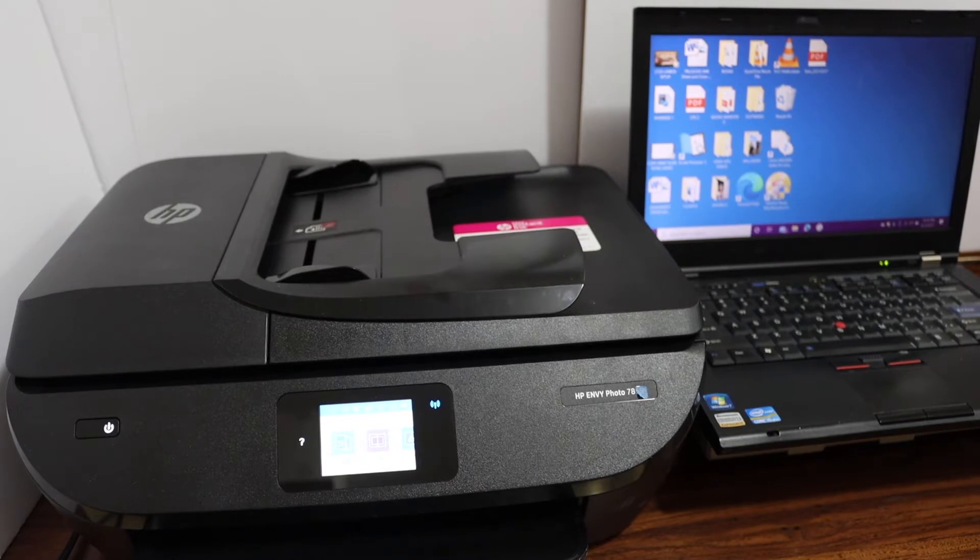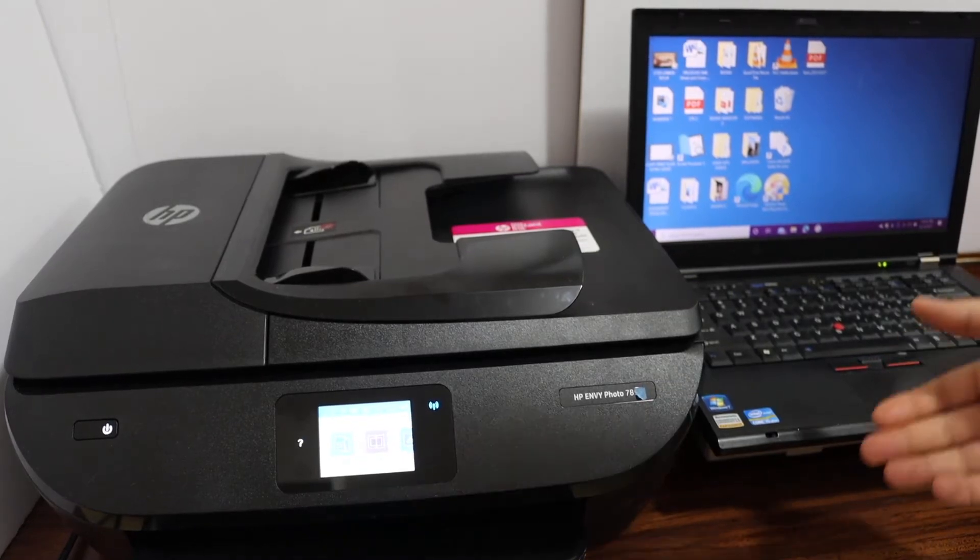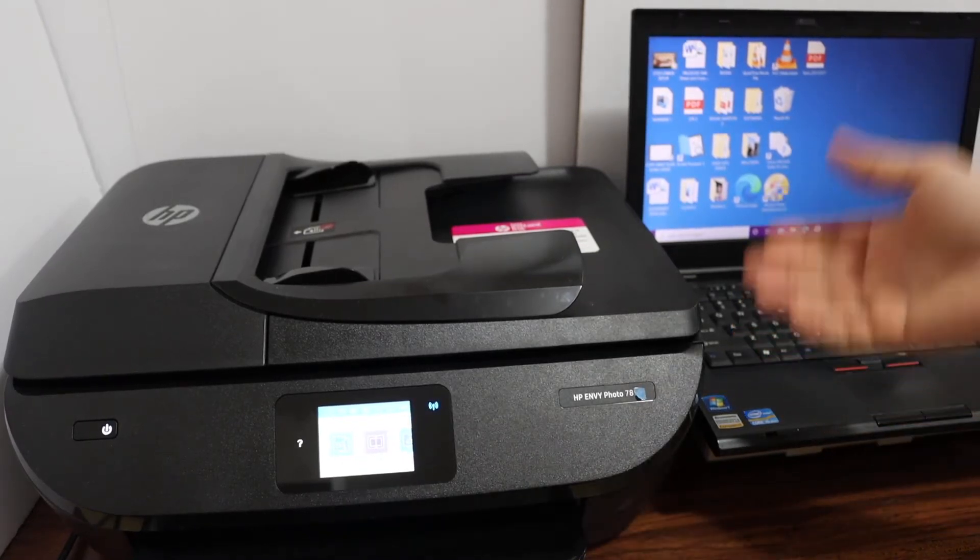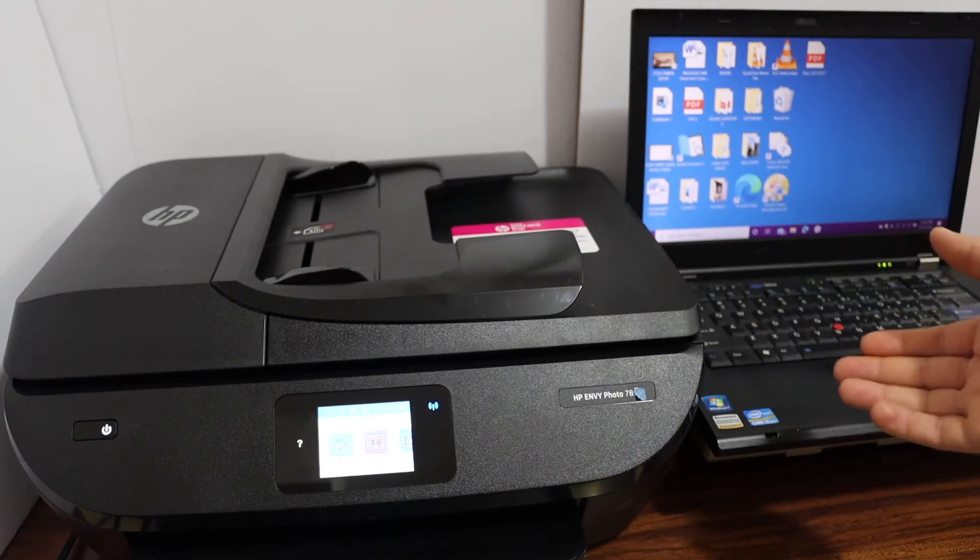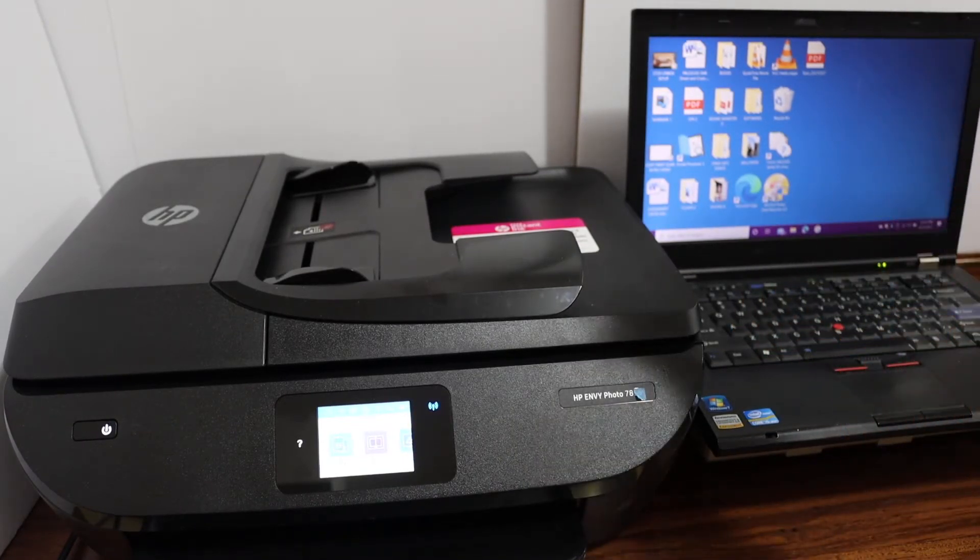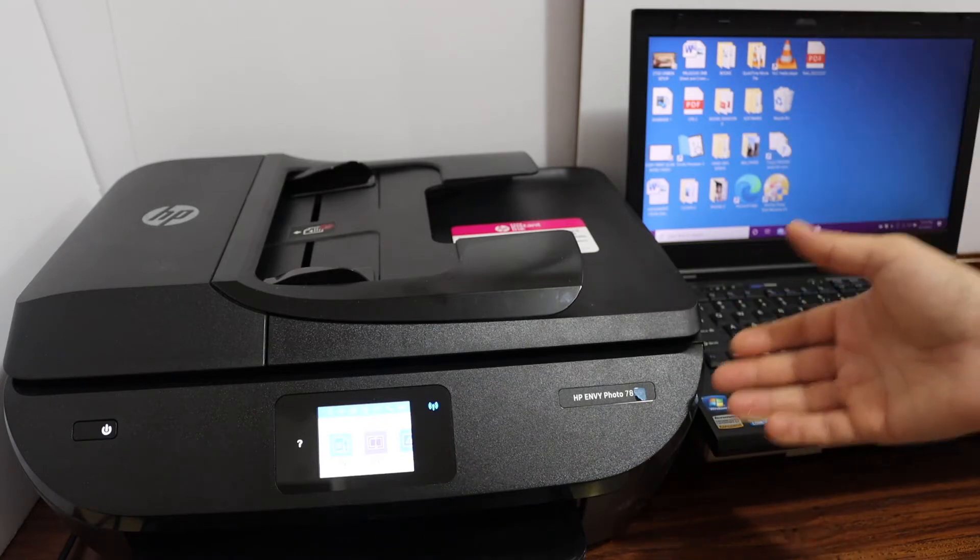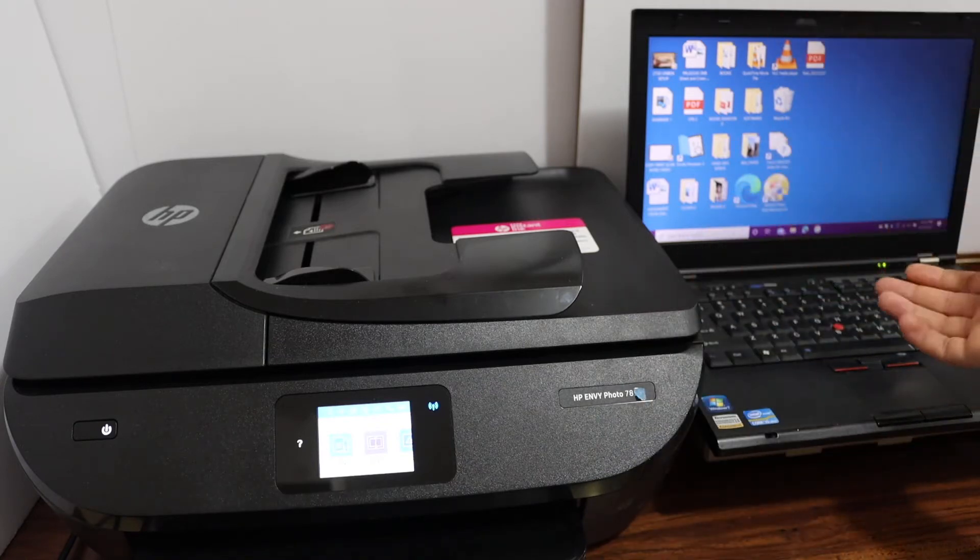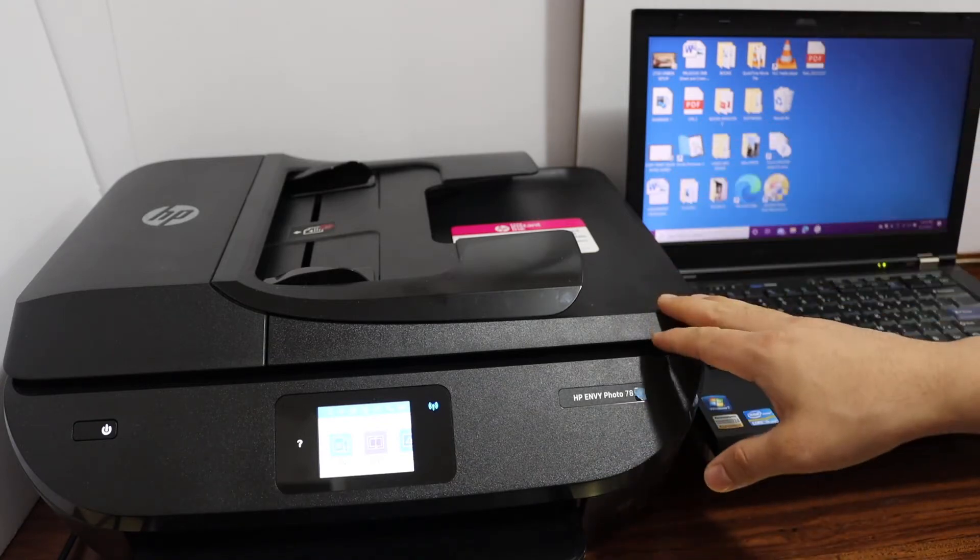Today's video is about the HP Envy Photo 7800 series printer. I'm going to show you how to scan to your computer using this printer.